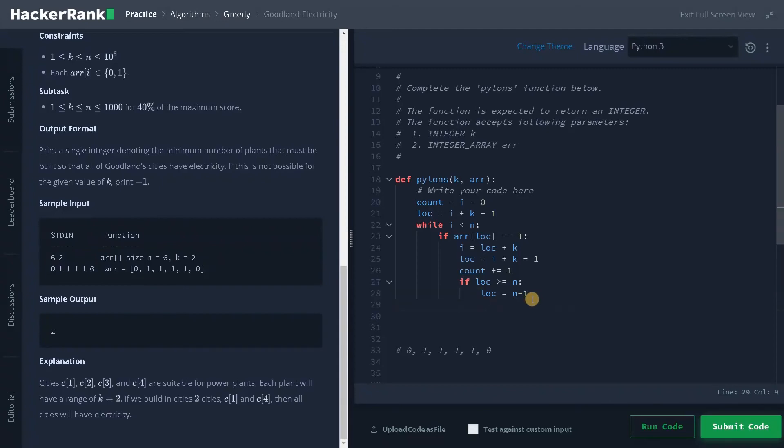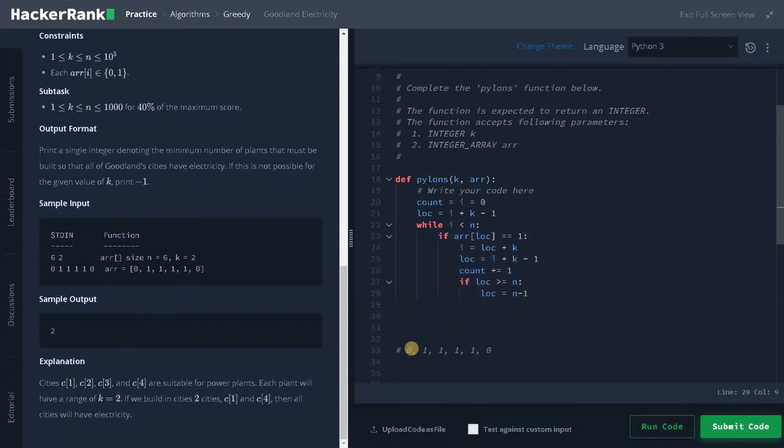Now this is one part if we can place the power plant. Now suppose let's consider this one. So currently in this location we can't place the power plant.